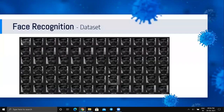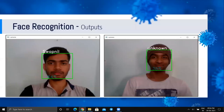Here is the dataset we created — around 100 photos of one face are stored in our system for face recognition at testing. Here is the output: the photos of the person Swaknil are trained in our system, therefore the system recognizes him by his name. The second person is unknown to the system, so the system recognizes him as 'unknown.'